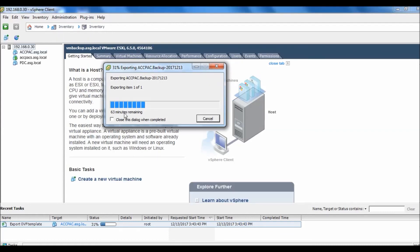We can see in this utility that we are exporting this machine. You can see the summary showing that VMware tools are not installed on this machine. It will show the IP address if VMware tools are configured. If you install and configure VMware tools, it will show the IP address.